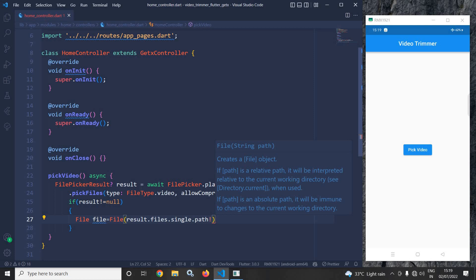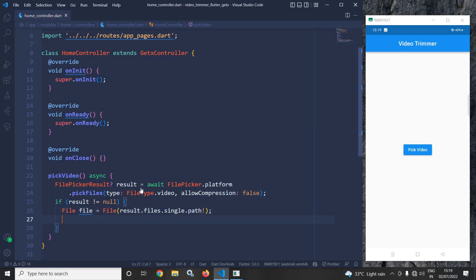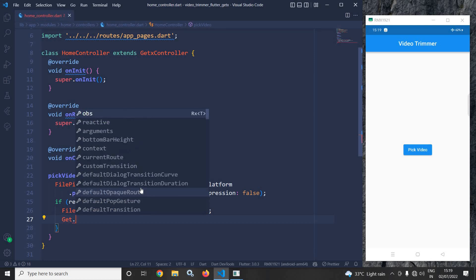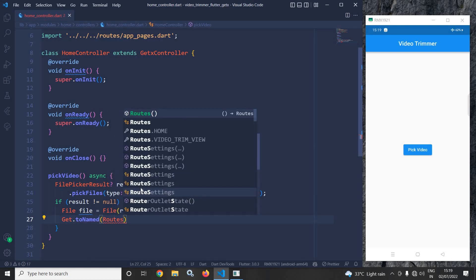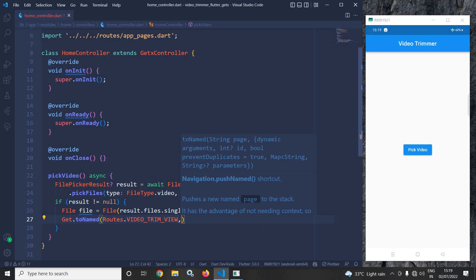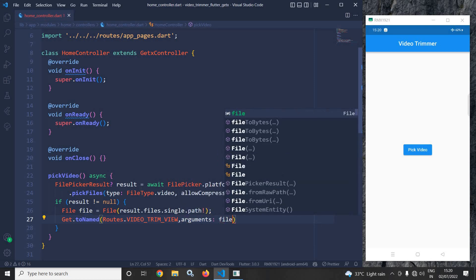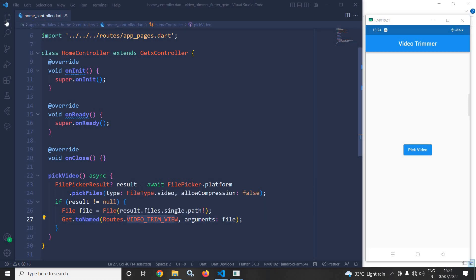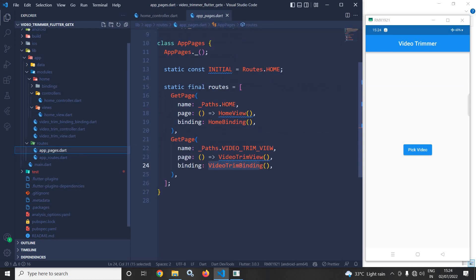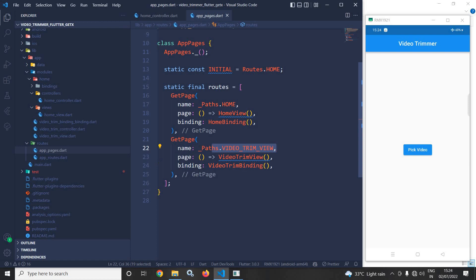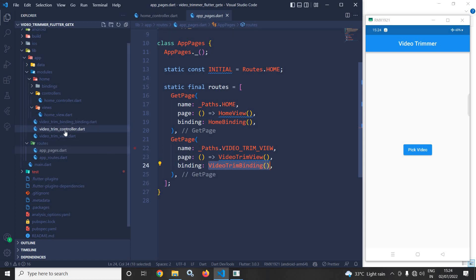Then I will use Get.toNamed(Routes.videoTrimView) and pass the file as an argument. In the app routes I have created the videoTrimView route, and in app pages that route calls the video trim view. The video trim binding will also be called for this view, and in the project I have created the video trim binding, controller, and view.